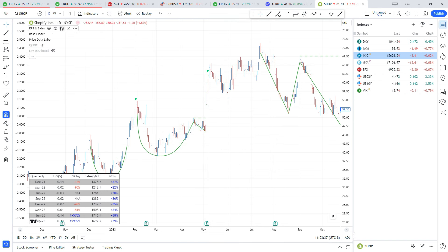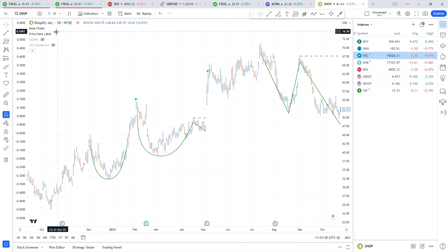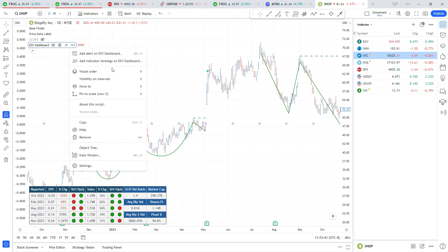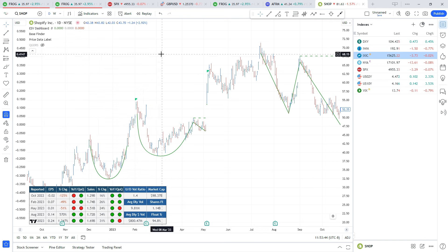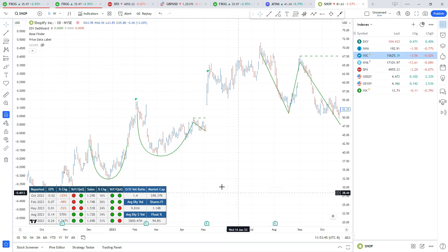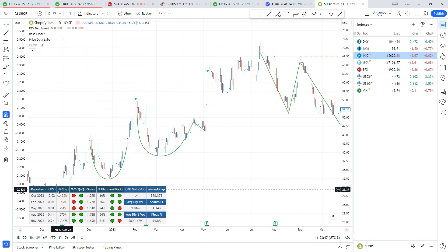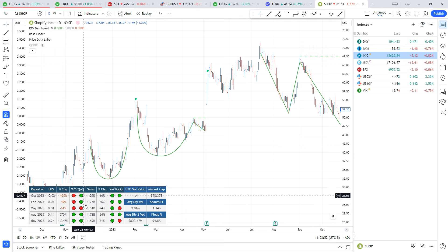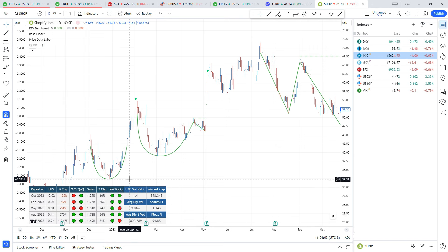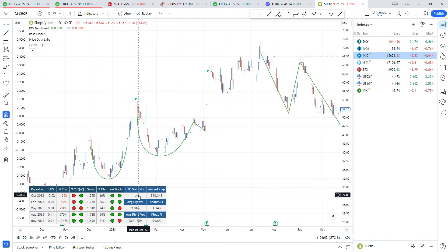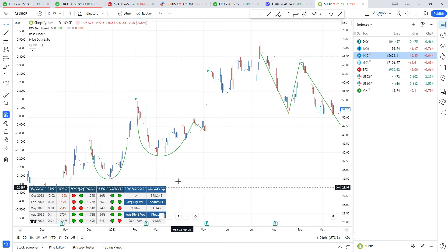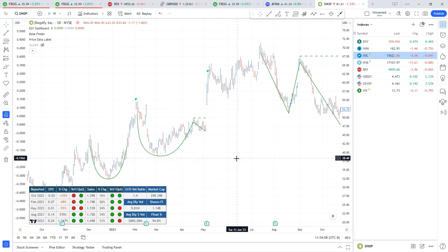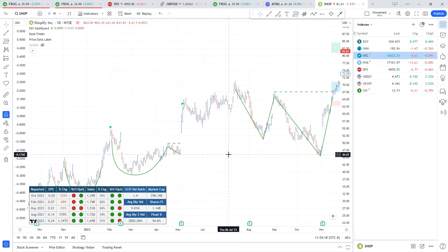We also have the Earnings Sales and Volume Dashboard by John Machau. Bring this to the front as well. Really nice display - it has the earnings, the change year over year, quarter over quarter data, and also some other important information like the up-down volume ratio, market cap, shares, average volume, stuff like that. Both of these are really nice earnings and sales dashboards to add to your chart.